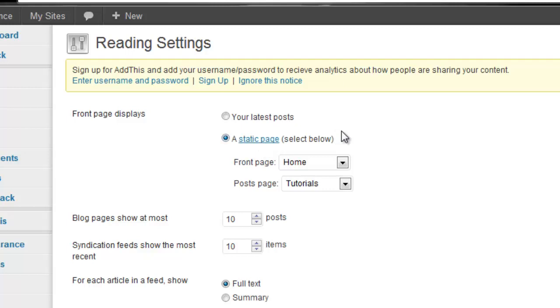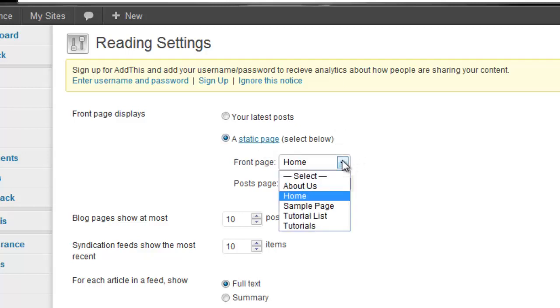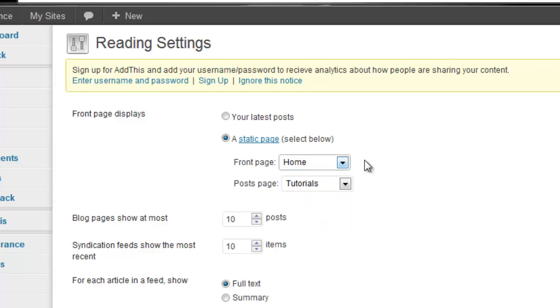If you decide to have it as a static page, you can then decide what you want your front page to be and where you want your posts to appear.